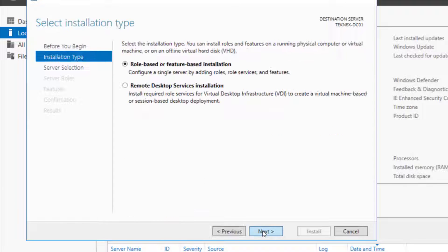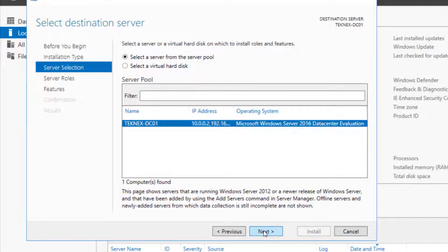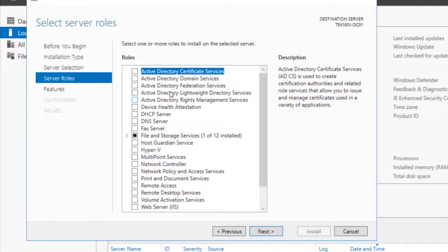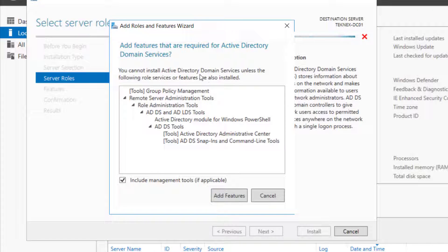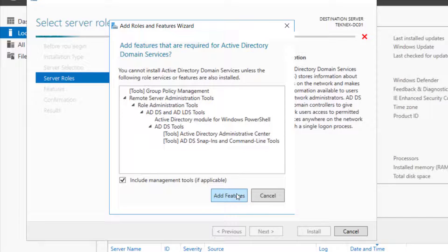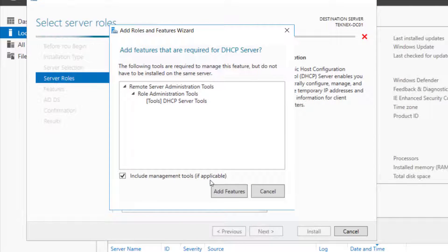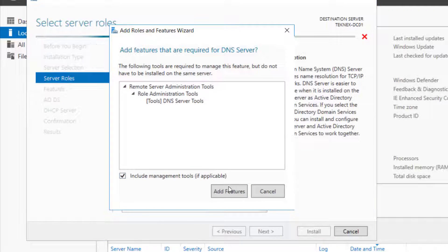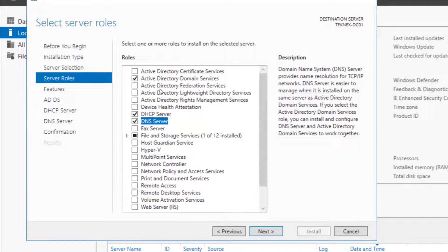Click Next, Role Based, select Technext-TC01. For Server Roles, we need Active Directory Domain Services, then add all these additional features. These are the tools to manage Active Directory. Then add DHCP Server to hand out IP addresses, and DNS Server Role so we can resolve IPs and names.